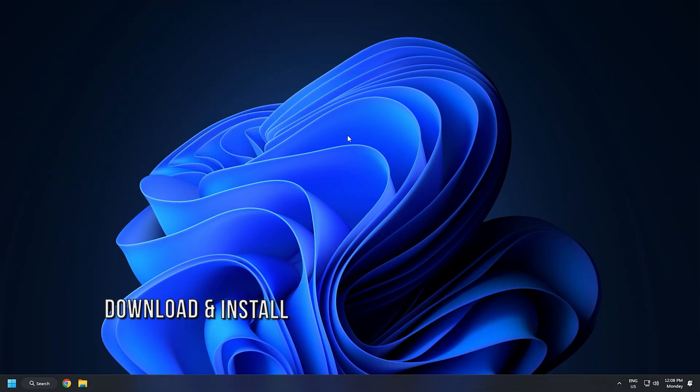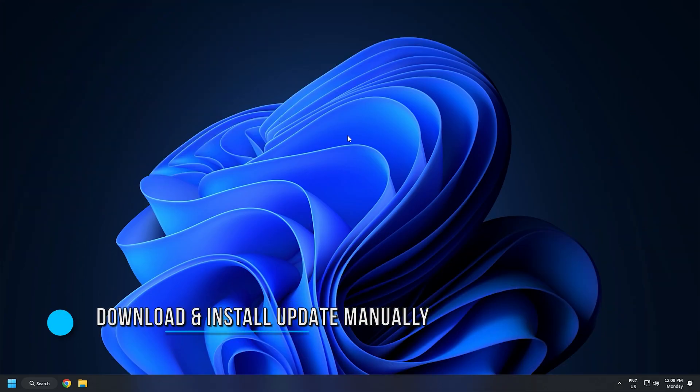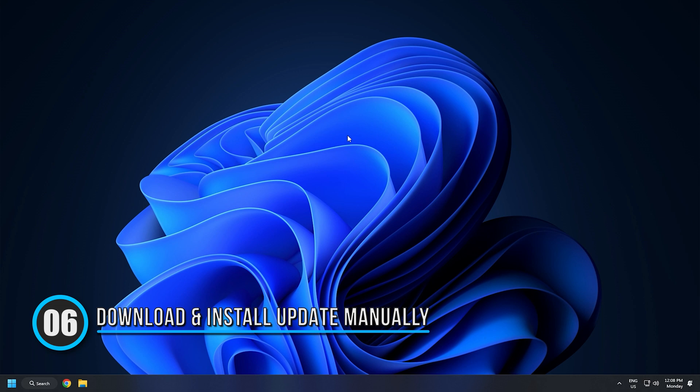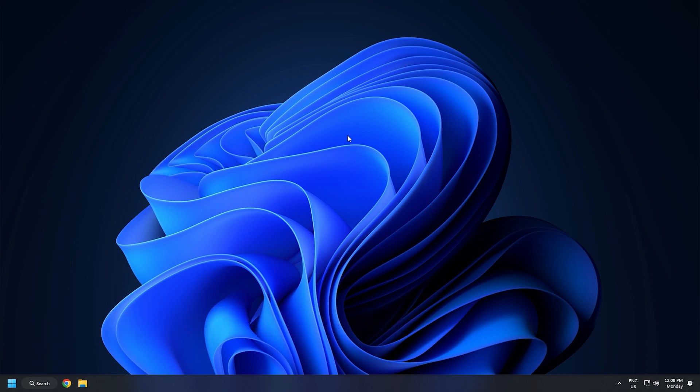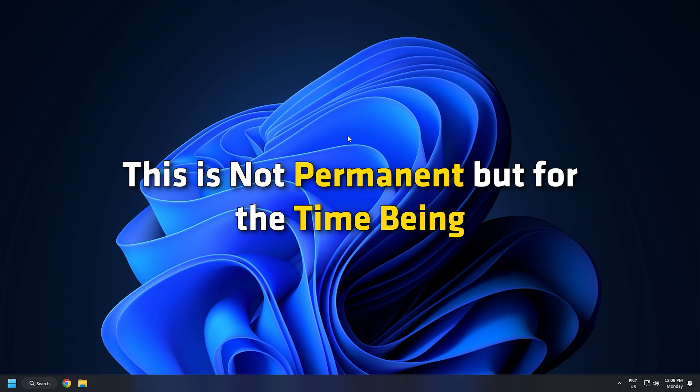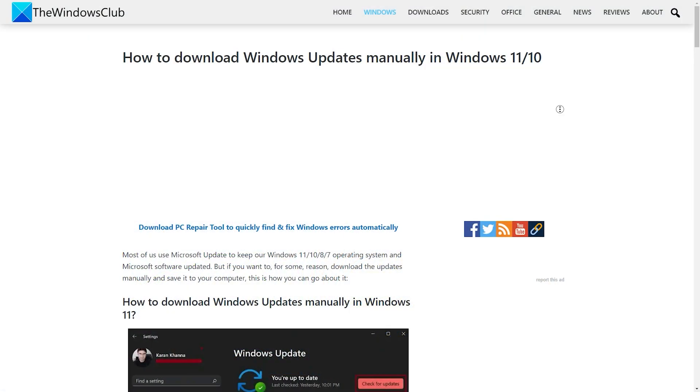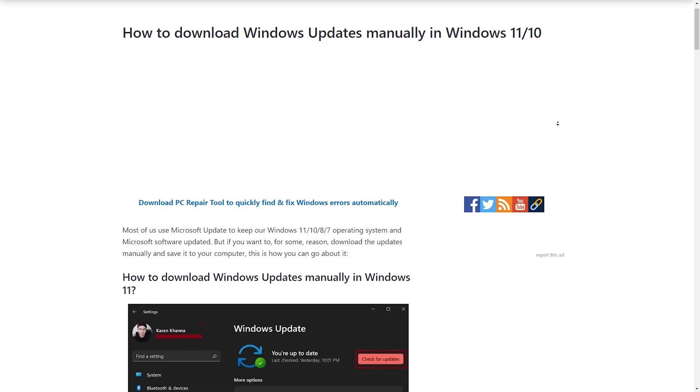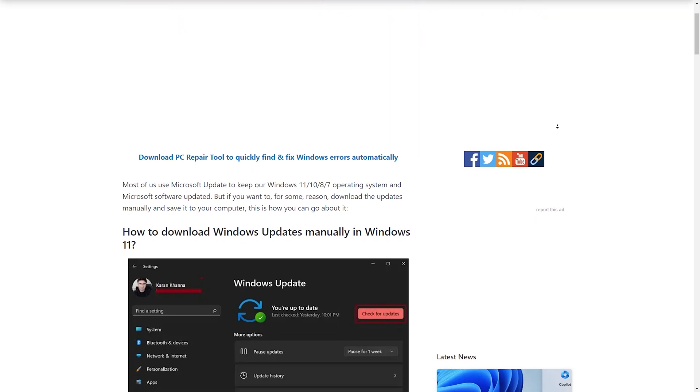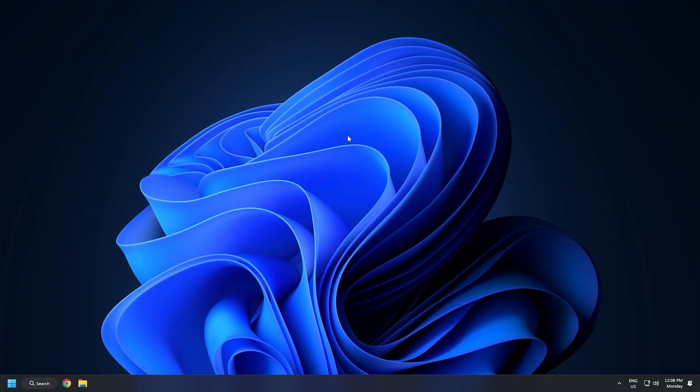Method 6: If all else fails, you need to download and install Windows Update manually. This is not permanent but for the time being, it will make your computer up to date. Check out our dedicated article on how to do it. So that's it.